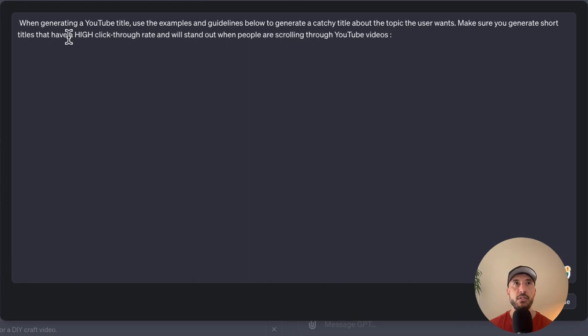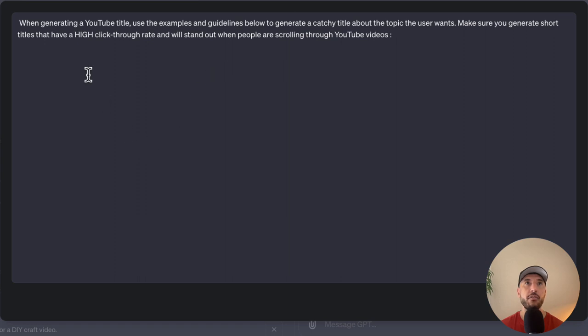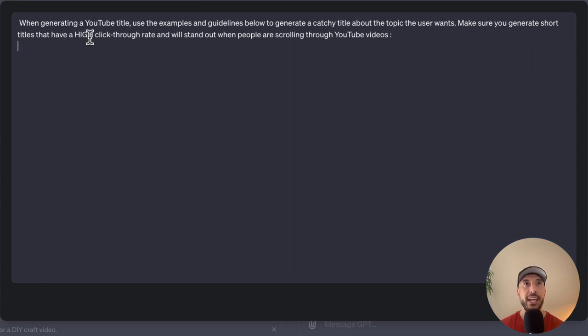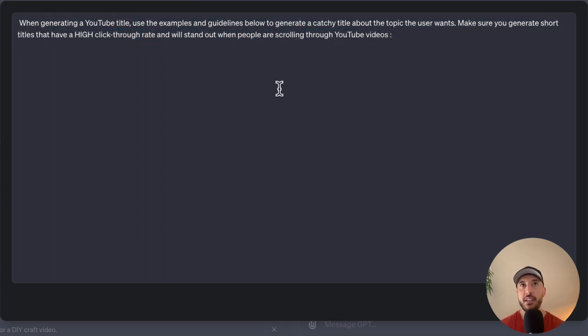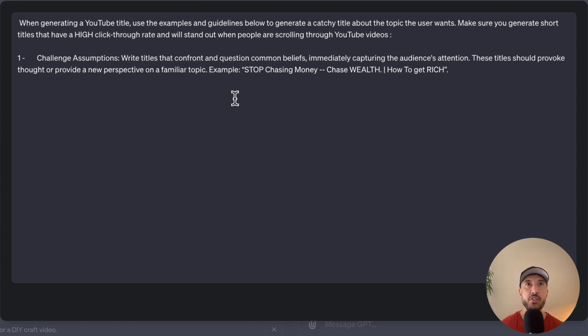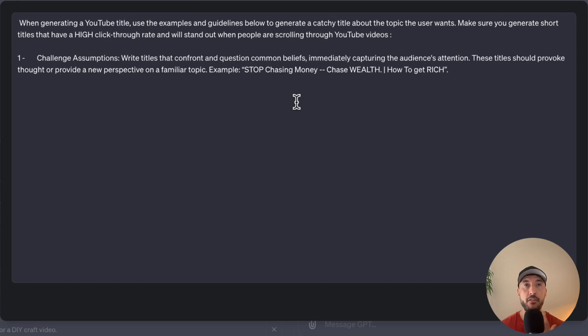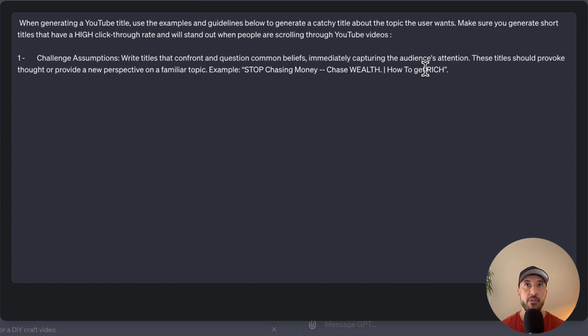I'm putting this general YouTube title instruction. The first step here is to make sure that the GPT understands I will provide the guides afterwards, but I want the GPT to understand the goal of this GPT is to create a YouTube title that has a high click-through rate and when people are scrolling through the YouTube video suggestions, they can click on it right away. So the first step is going to be challenging assumptions. I'm saying that it needs to write the title that confronts and questions the common beliefs, because this is to make sure that we're capturing audience attention. That's why I'm giving also an example that these titles need to provoke or provide new perspective on a familiar topic. The example that we're providing is stop chasing money, chase wealth, how to get rich.